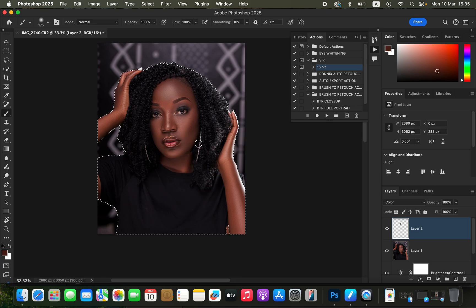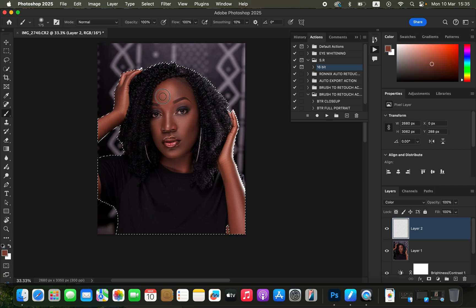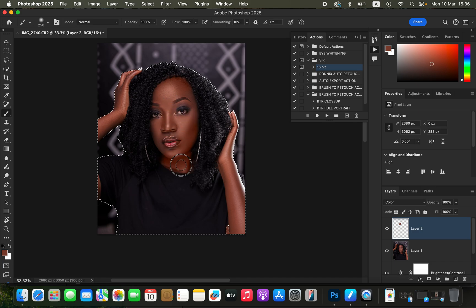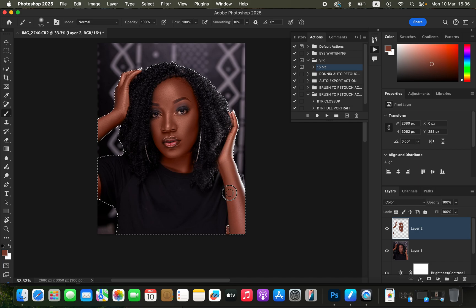If the skin looks a little desaturated, sample from another area — for example the hand, which may have a better-looking skin tone. Paint over the rest of the skin. This may look oversaturated at first, but you'll fine-tune it later. Paint on each and every area — the hand, fingers, and every single area containing skin tone — to create evenness between the skin tones.